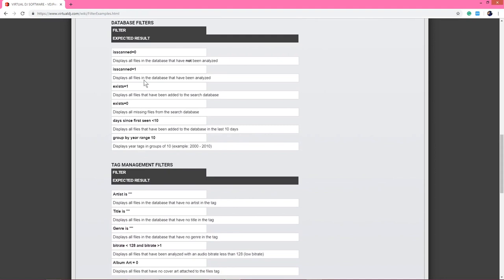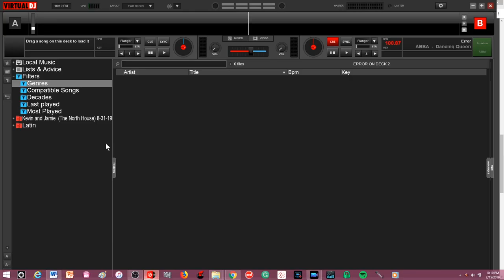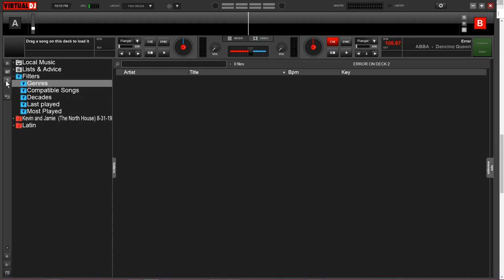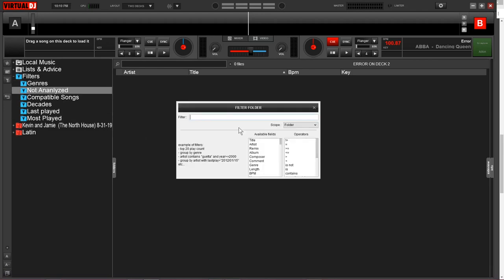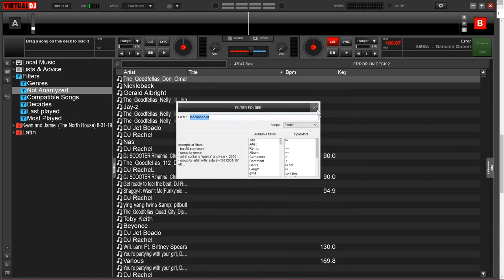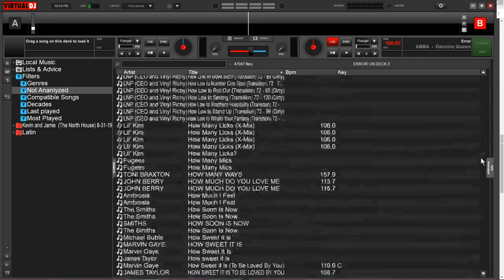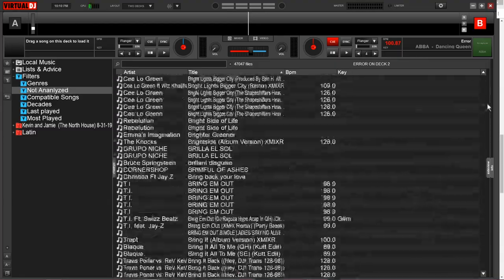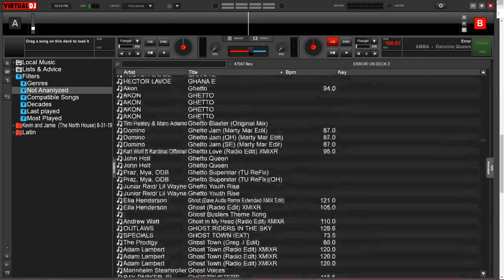What I'm mostly interested in is these database and tag management filters because these are what we can use to really clean up our database. For example, let's say I wanted to find all the tracks on my hard drive that have not been analyzed by the program. I can come over here and copy this piece of script, open up the software, create a filter folder, and I'll say this is not analyzed. I'll paste in this script and it's going to give me these results. This is every song on my hard drive that has not been analyzed.